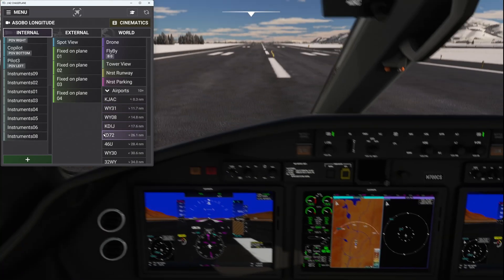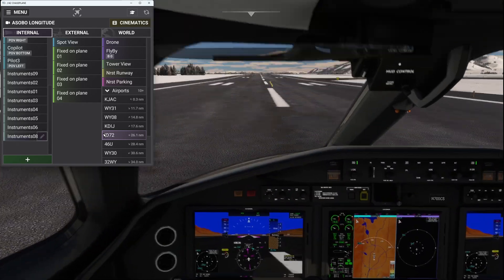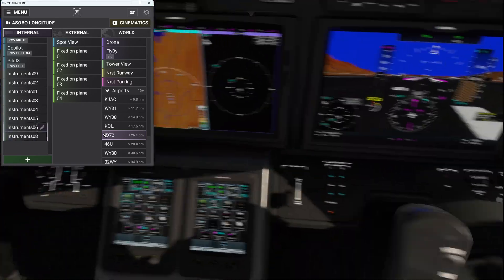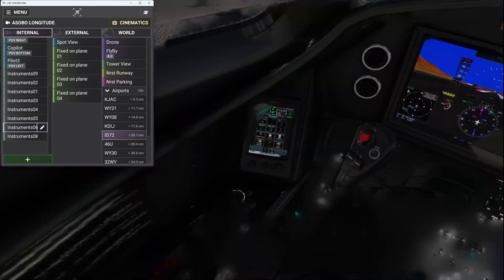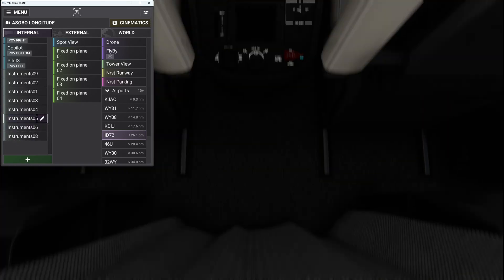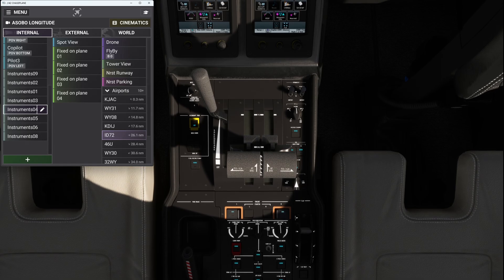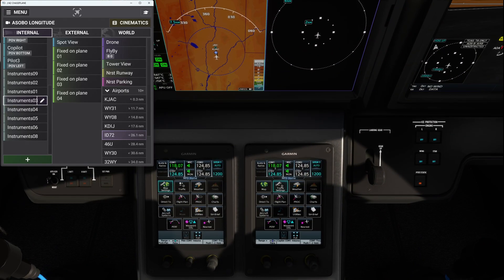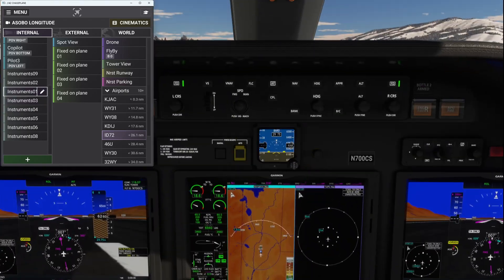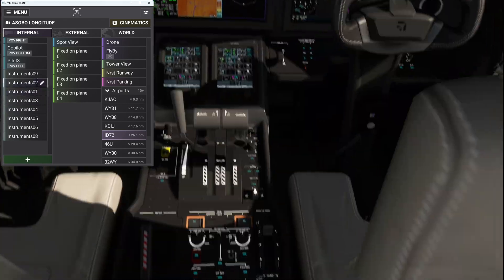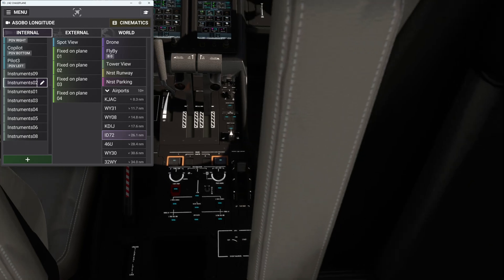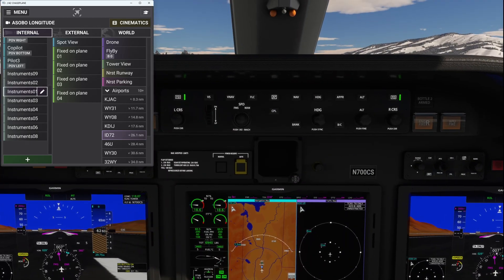Now I can cycle through all of them. Look at all the additional views you get above and beyond the original nine. Fabulous.